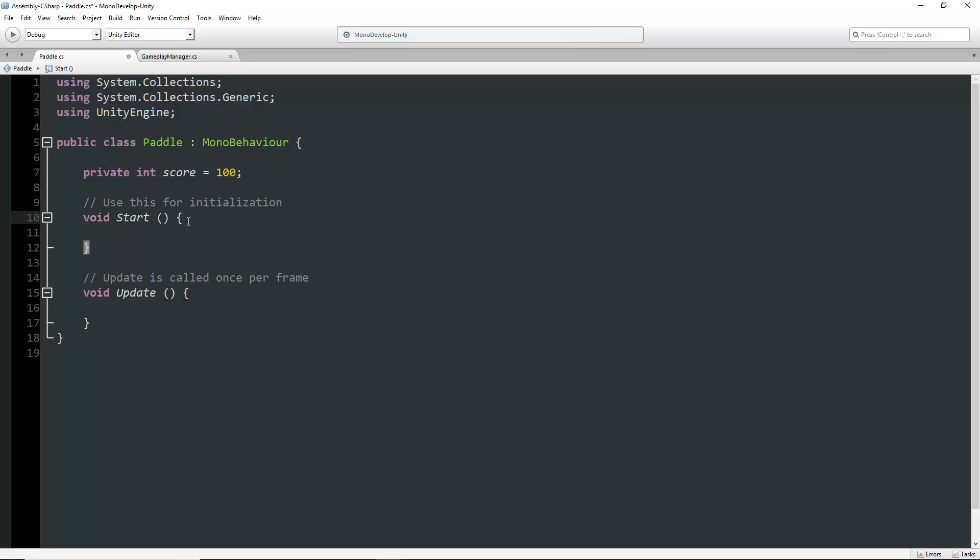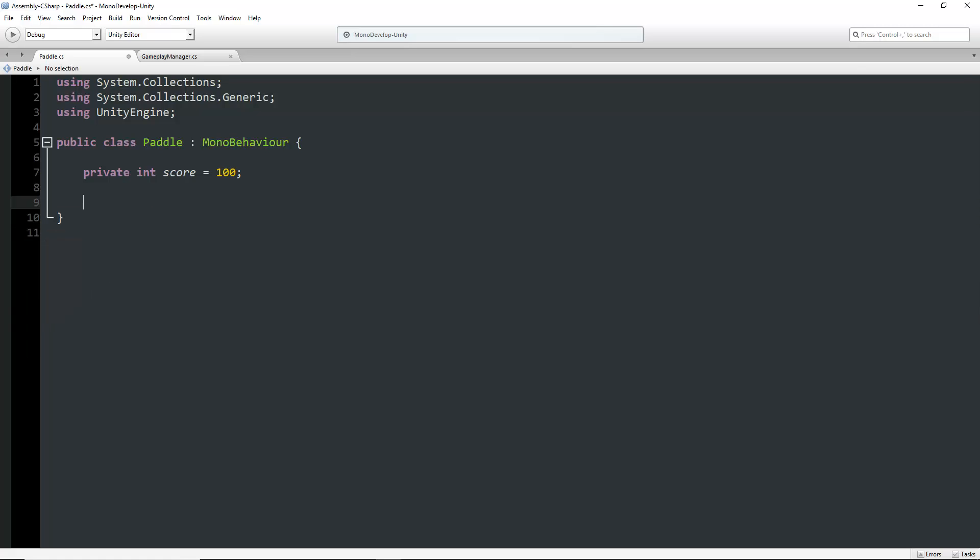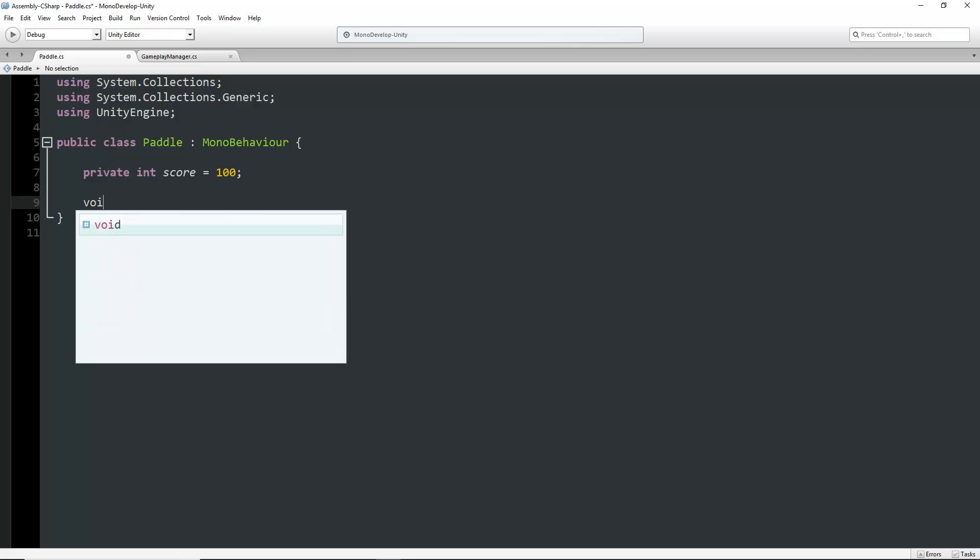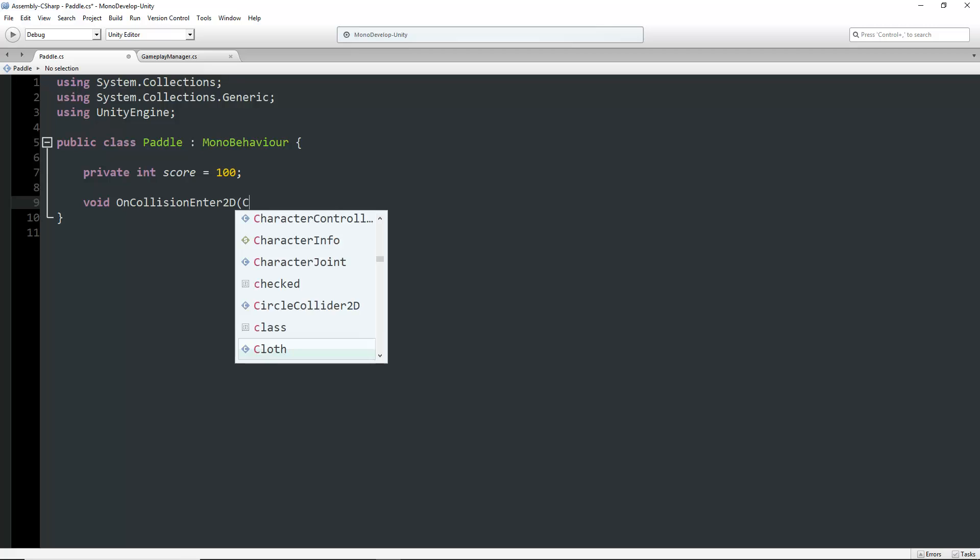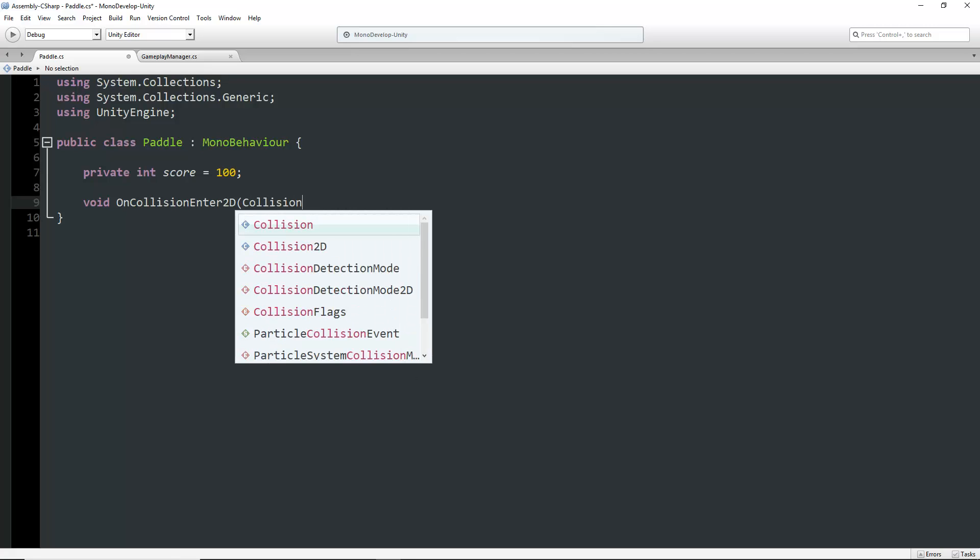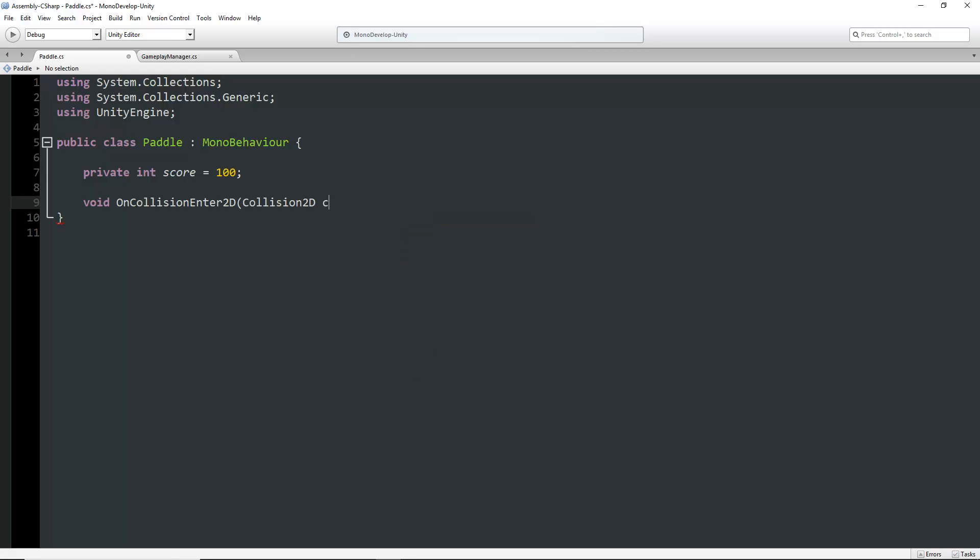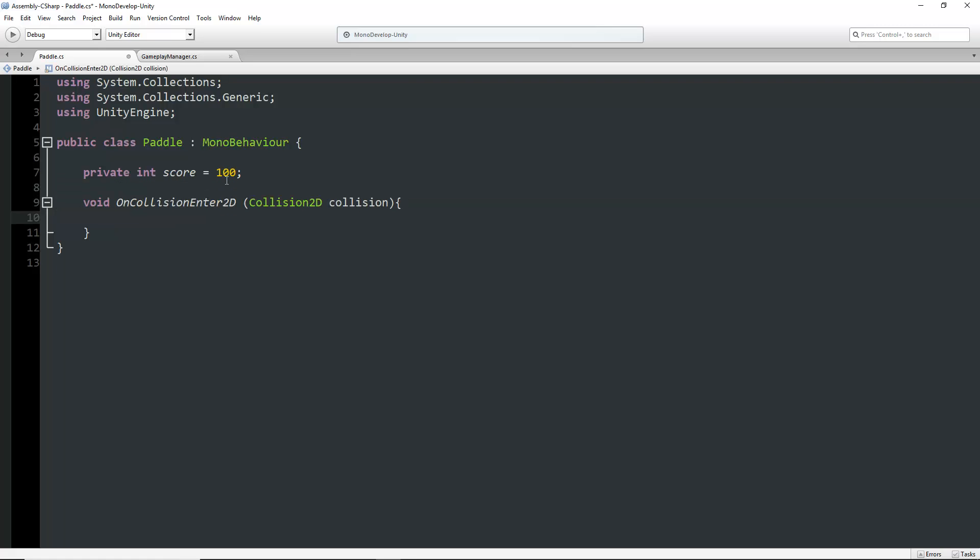We can delete these two functions and add void OnCollisionEnter2D, taking in a Collision2D called collision. This function automatically gets called every time the paddle has a collision. That's all for now in the paddle script, because we need to set something up in the gameplay manager script.